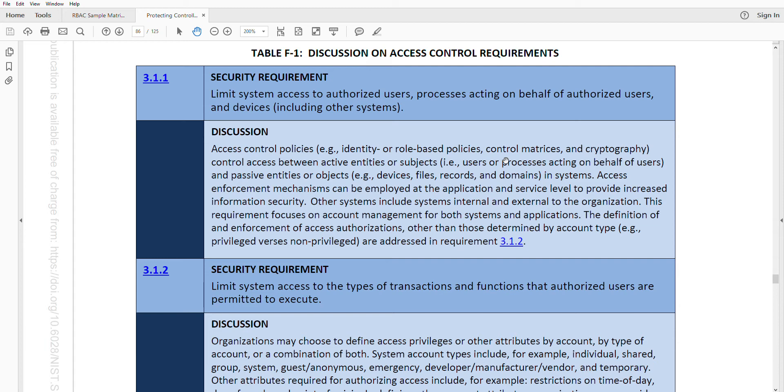You want to make sure that this access control and this limiting isn't just individual people, but if there is a system account that needs to be taken into account, then your passive and user objects, for example, devices, files, records, and domains.